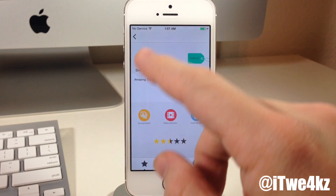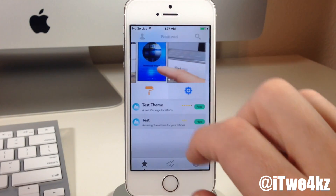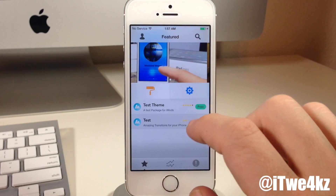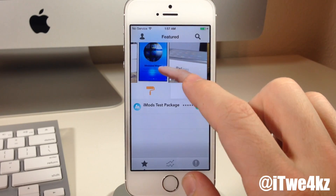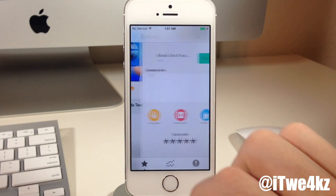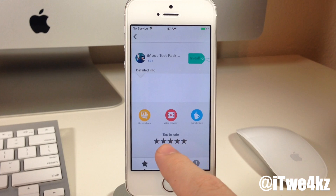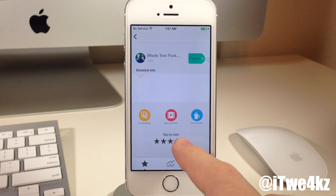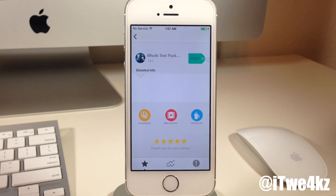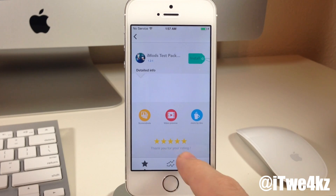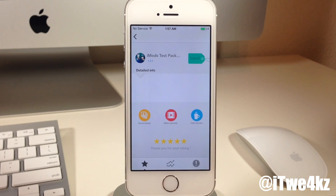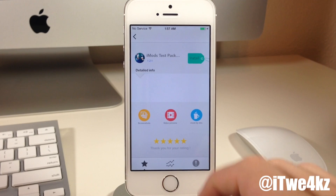You can see I haven't actually rated this one. So if you just tap on the little stars, you can see it says thank you for your rating right there.